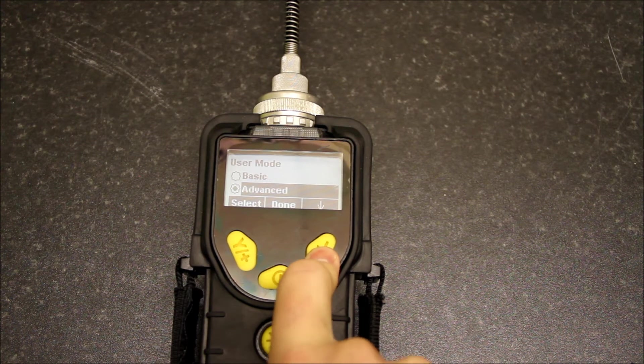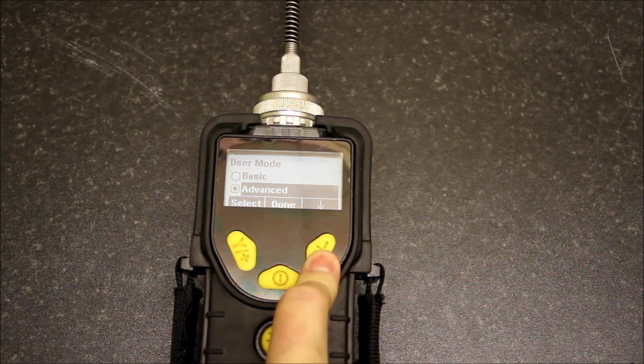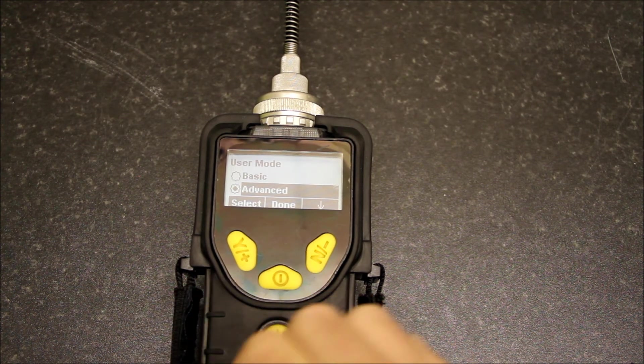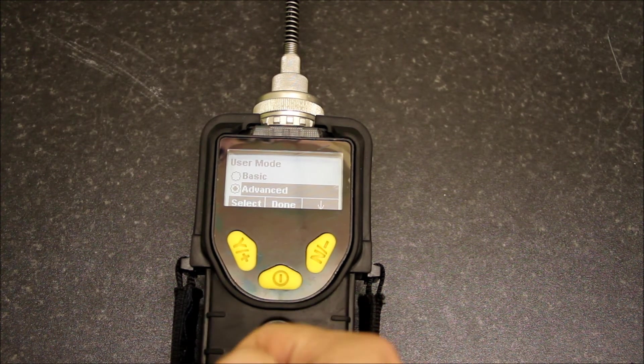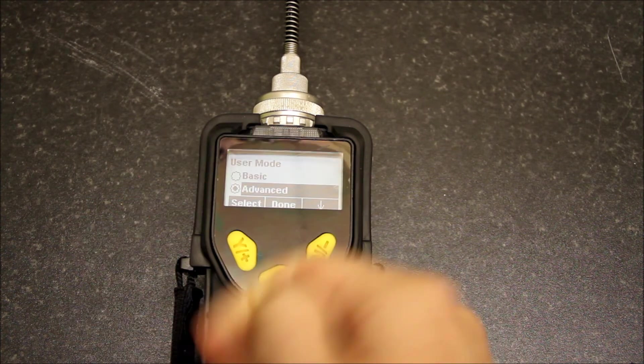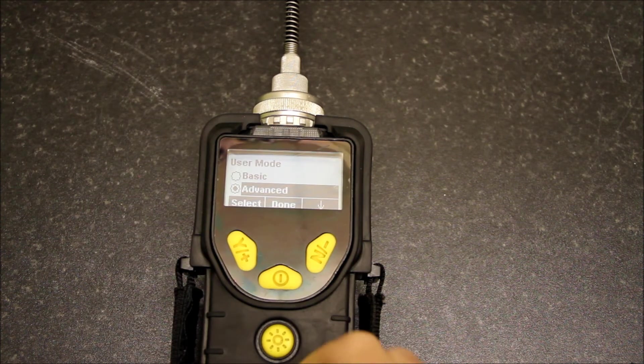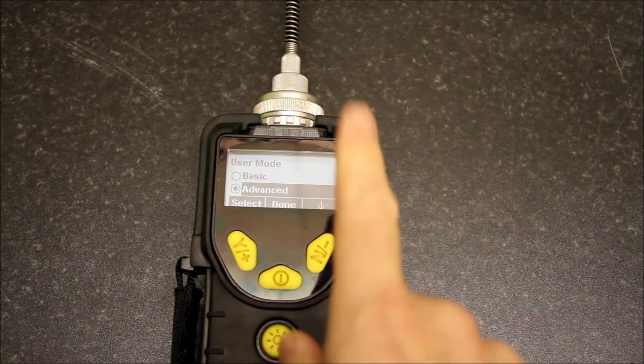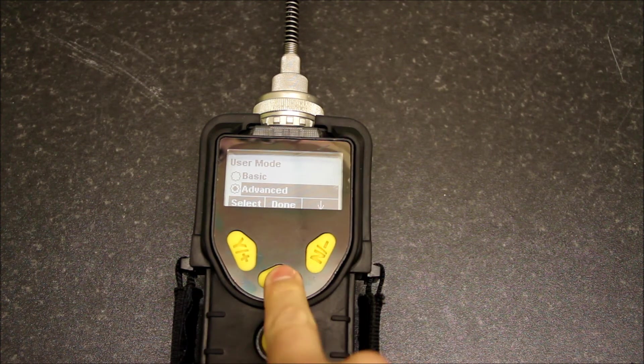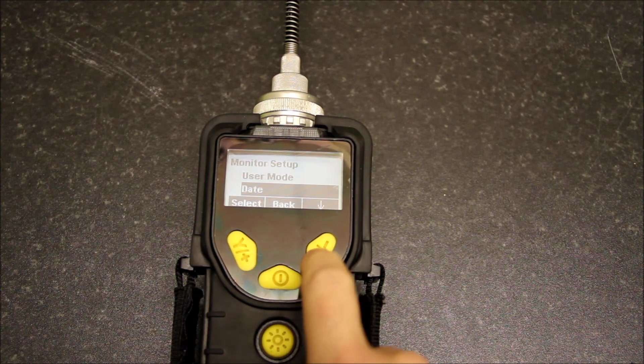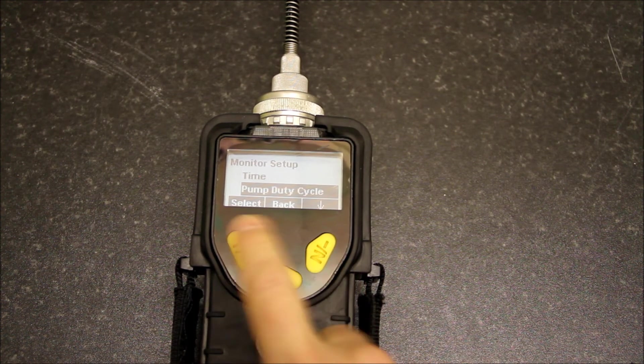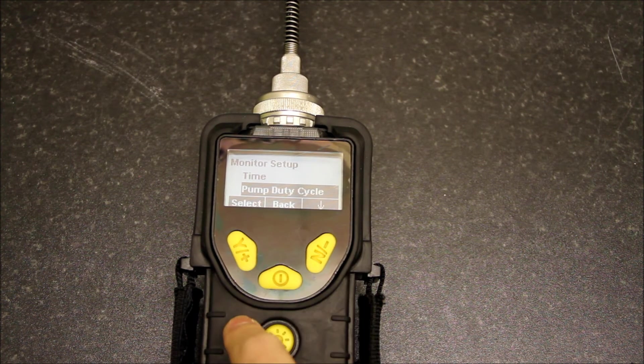User mode: if we drop into this you have viewer, basic, and advanced. This basically means that you can limit the functionality of the unit depending on what the user is. You can set this up normally through PC—it's better done that way.